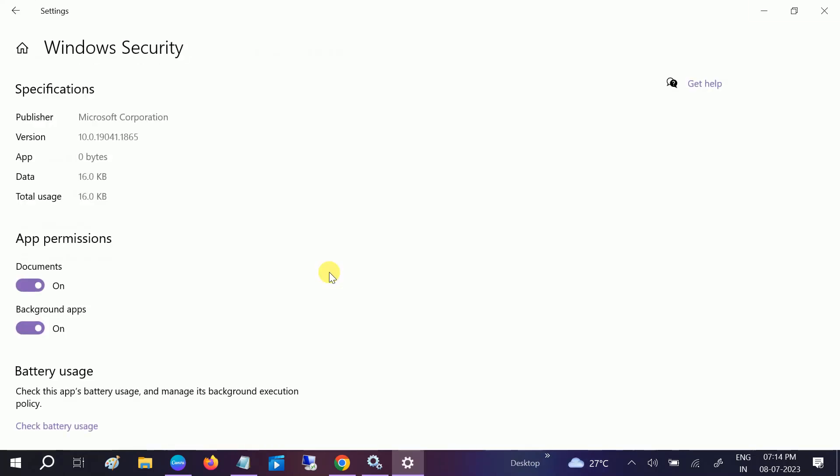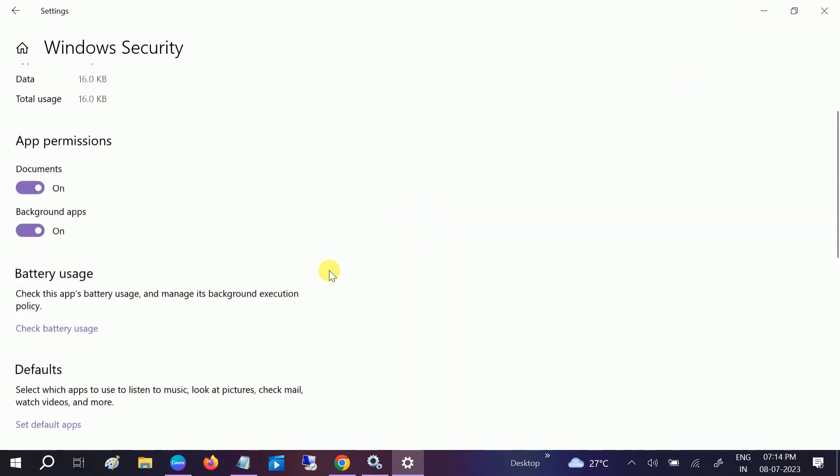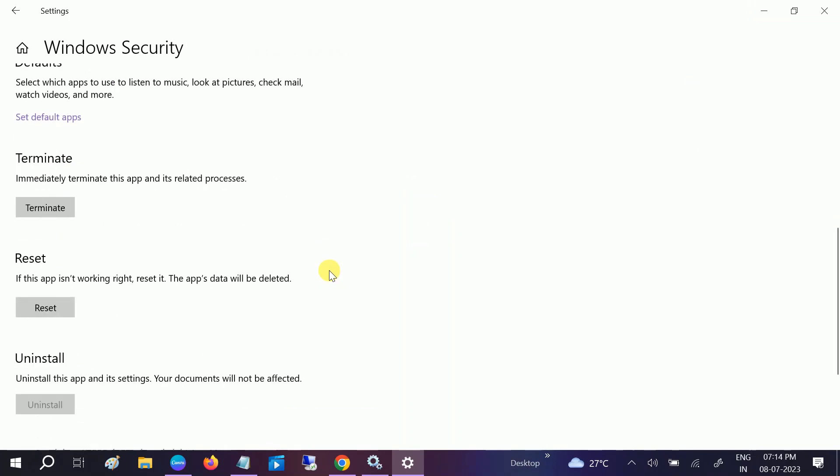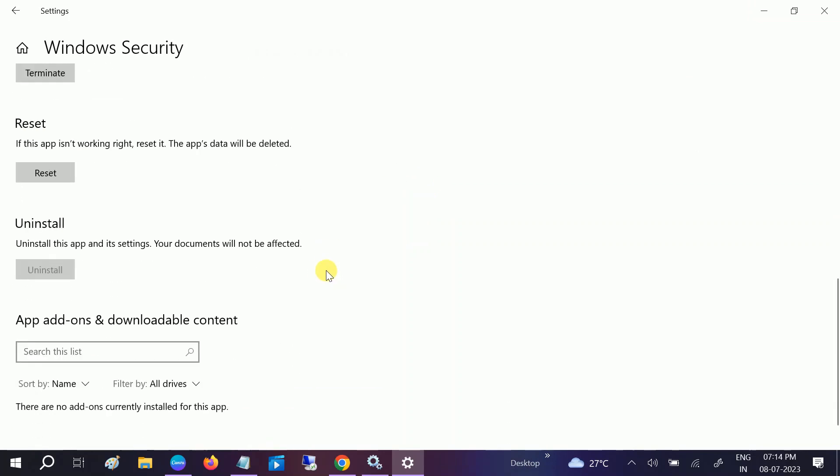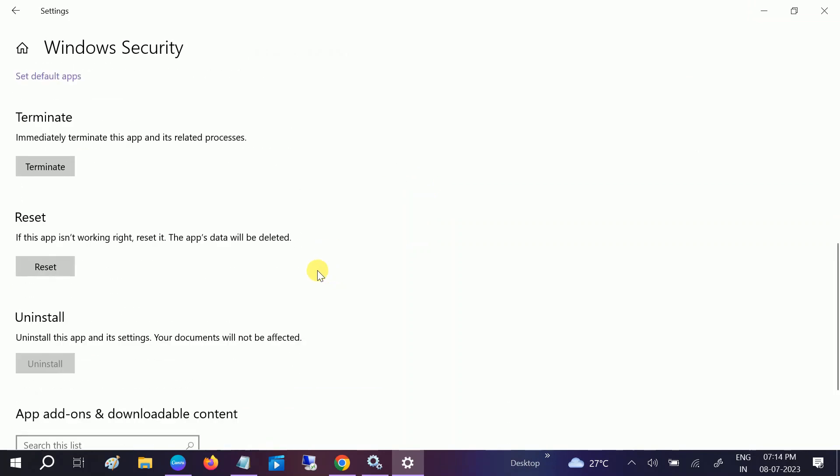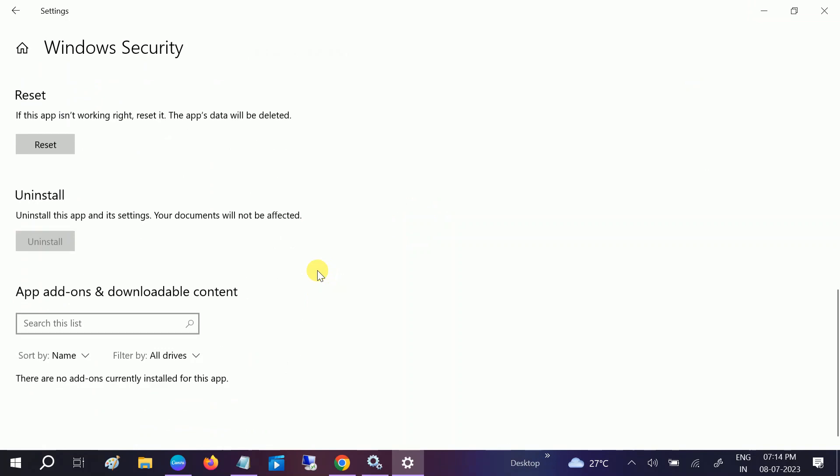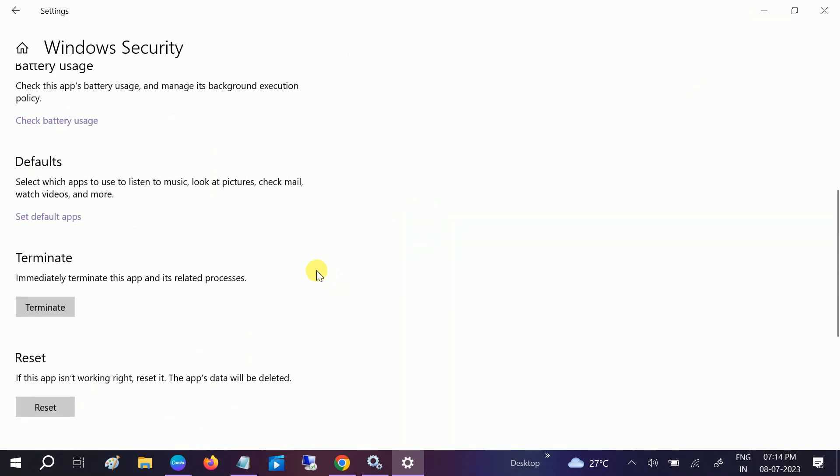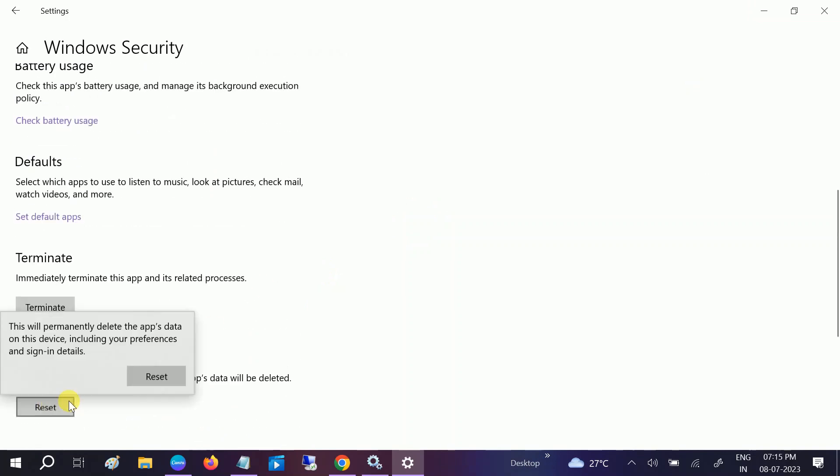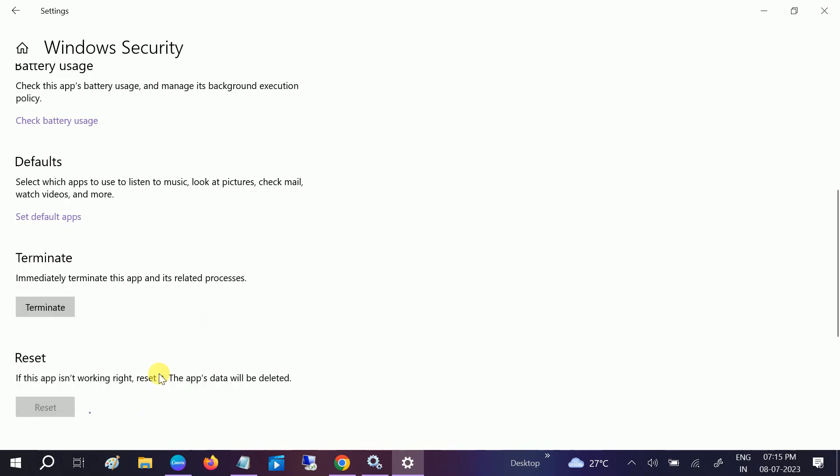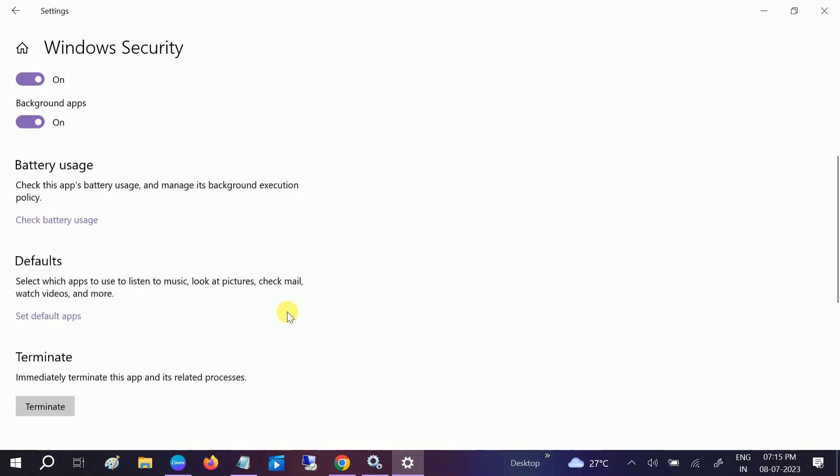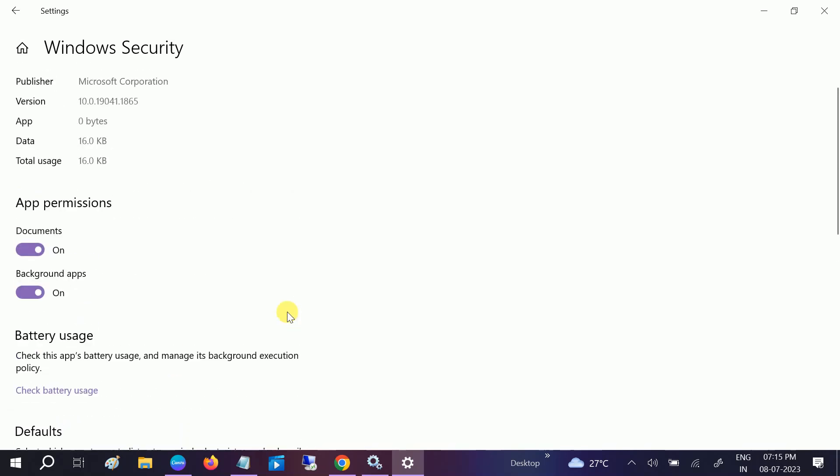Look for the reset option here. If you are getting the repair option, also try that one, but reset will also reset the settings back to their original defaults. Click on reset. If the issue solves, then well and good.